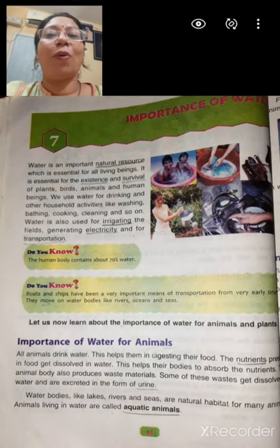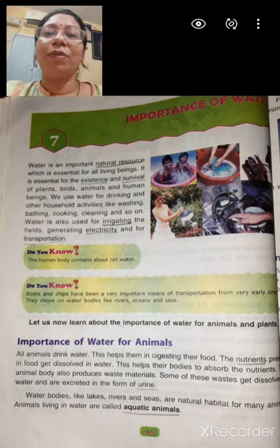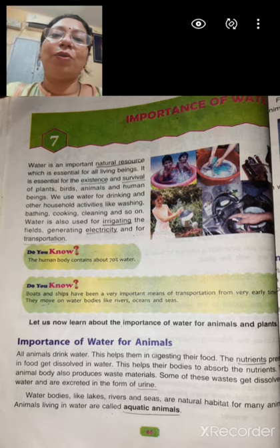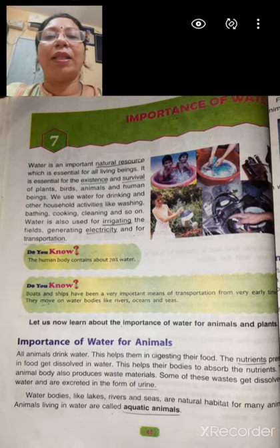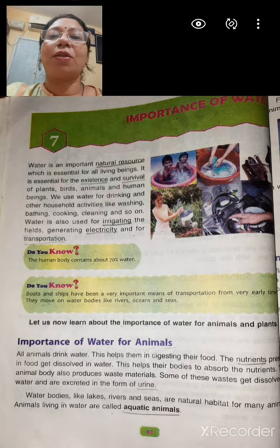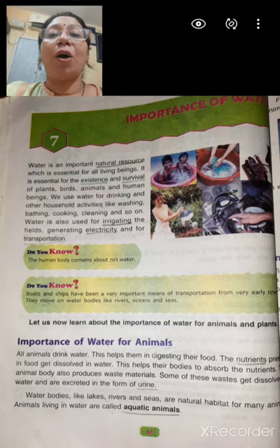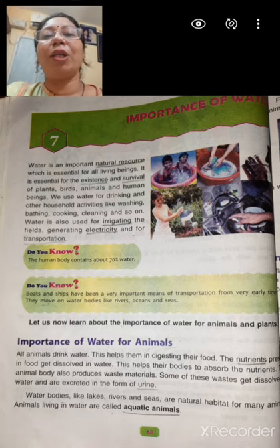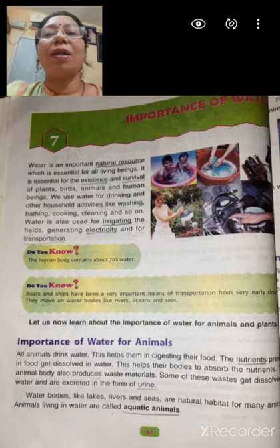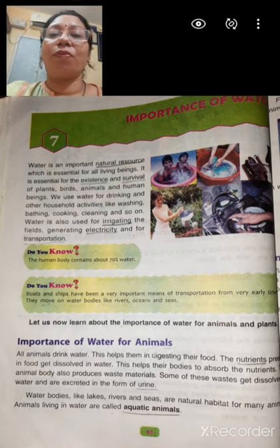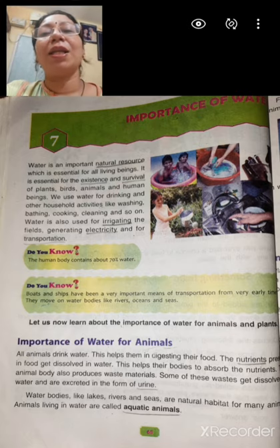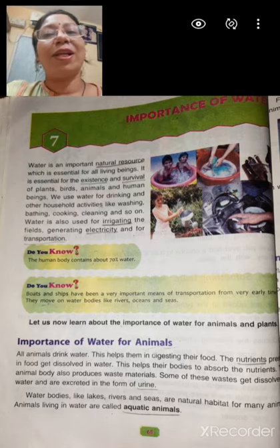Hello children, how are you? Hope all of you are fine at your home. Today we are going to study about a very important topic, and the name is importance of water. We will see how water is important in our day to day life and what are the different uses of water other than domestic usage. So let's start.